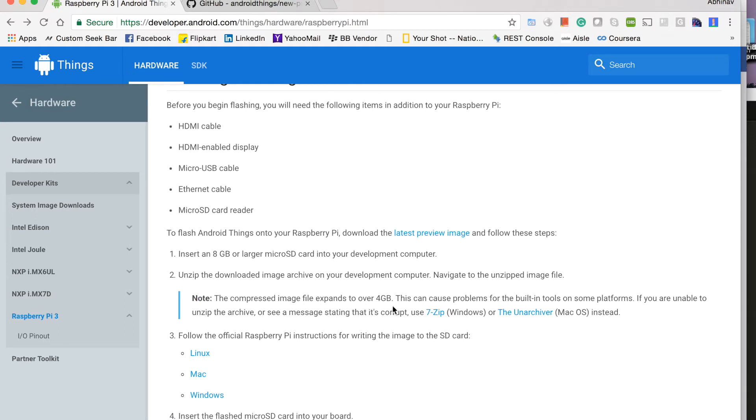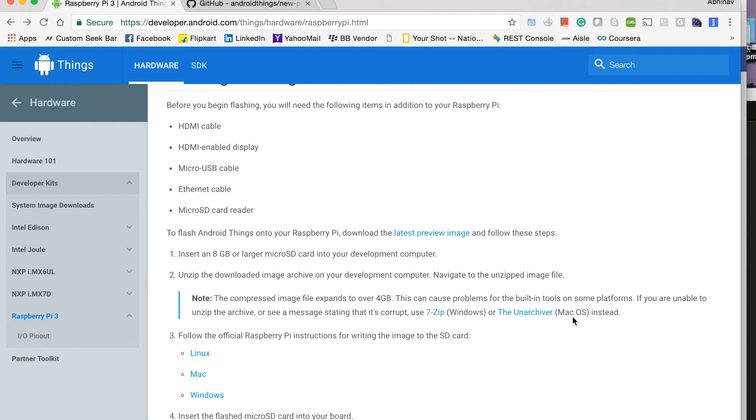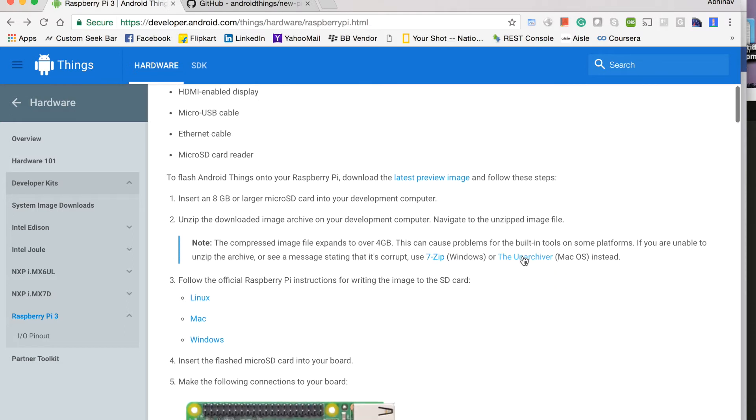So the default unzipper that is there in Windows and on Mac, we face some trouble unzipping this zip. So for Windows, you can download 7-zip and if you are using Mac OS like I am using, you can download the unarchiver. I have already downloaded it.